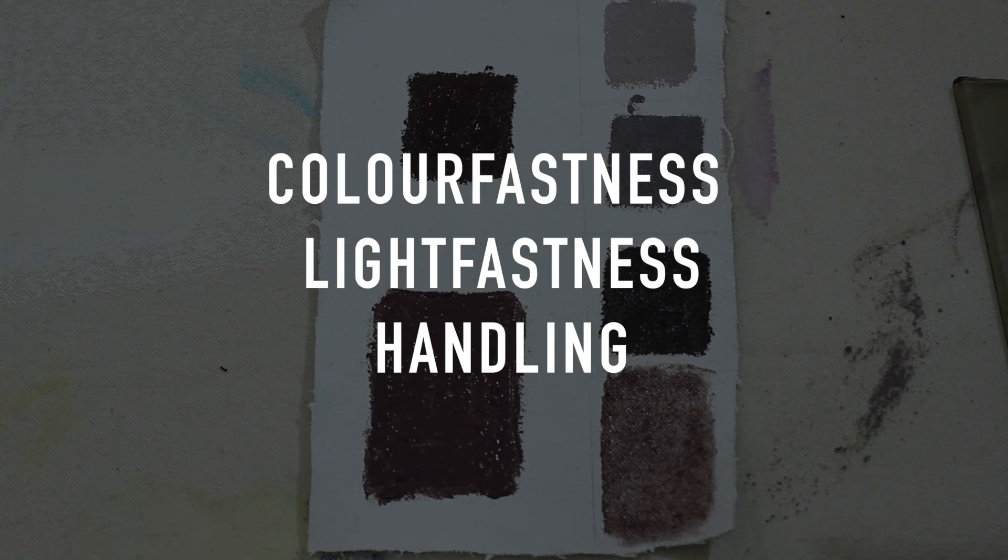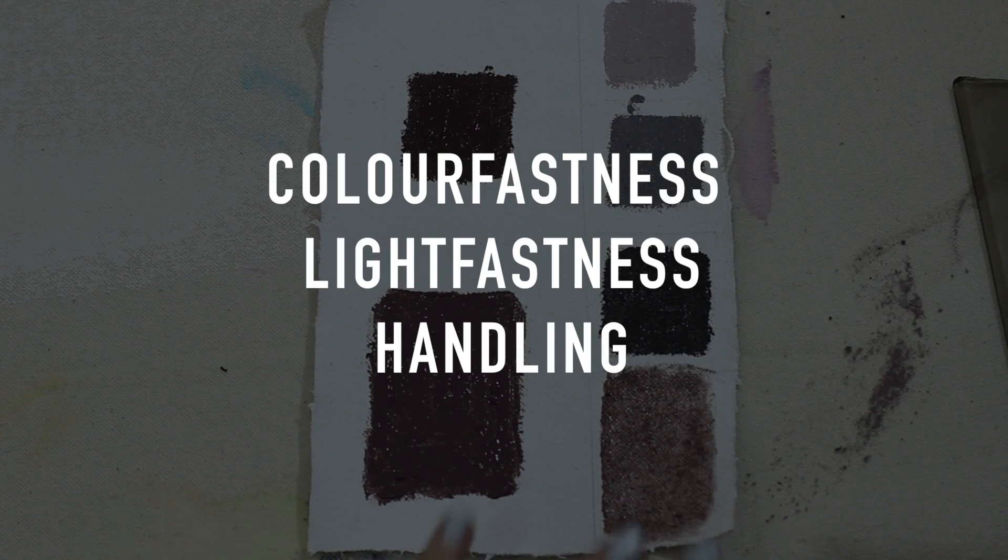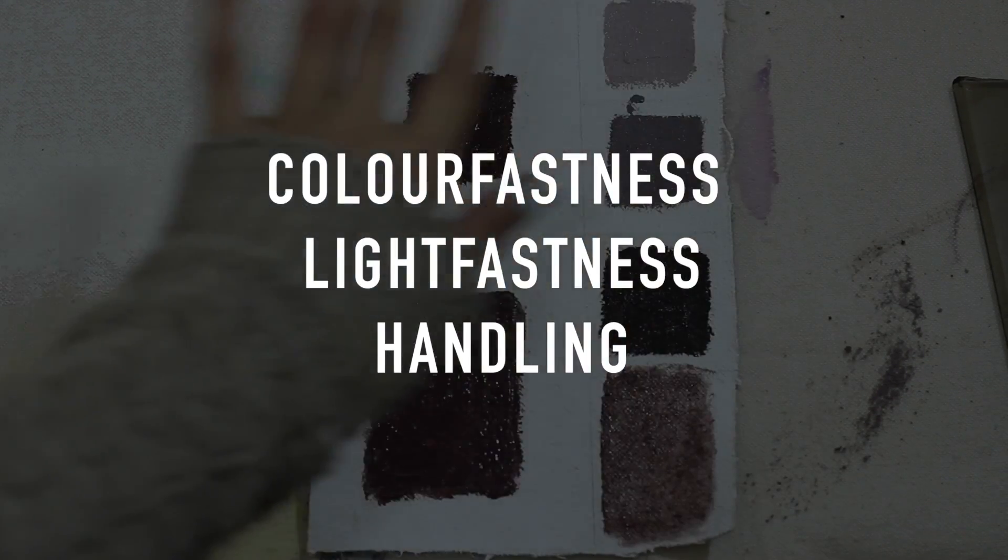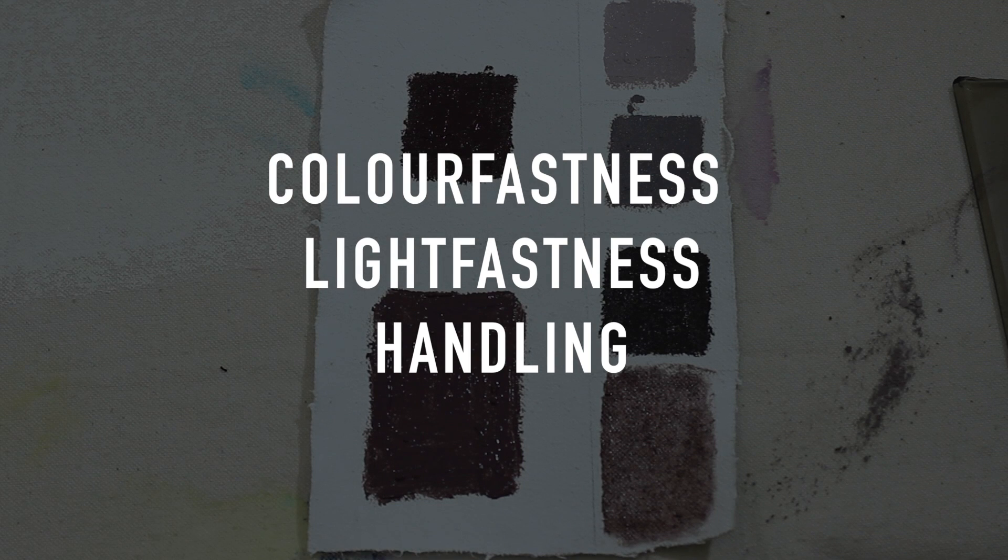I'm testing 3 things here: color fastness, light fastness, and handling. For the color fastness test, I have 3 pictures of the paint. The first picture is week 1, second picture is week 2, and third picture is week 5. The color has not changed over these 5 weeks, so I give it 5 points for color fastness.